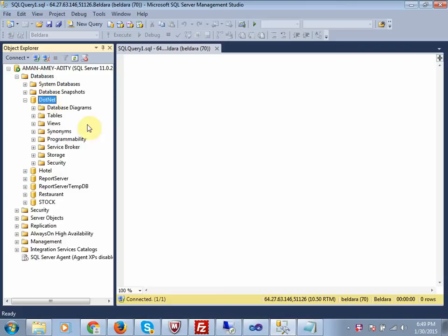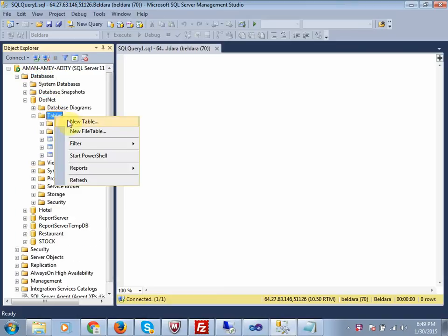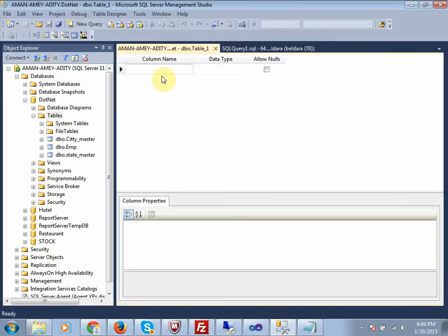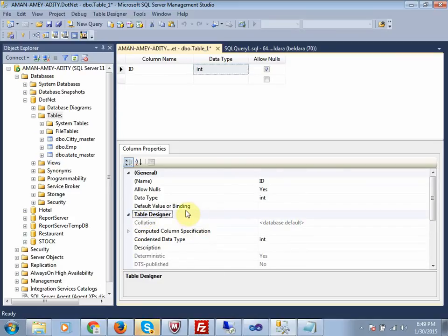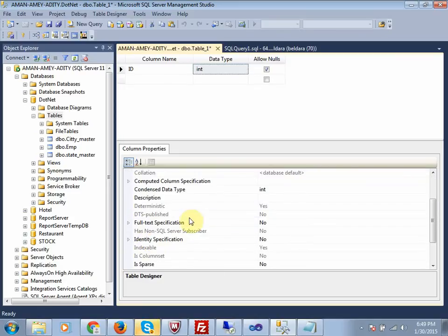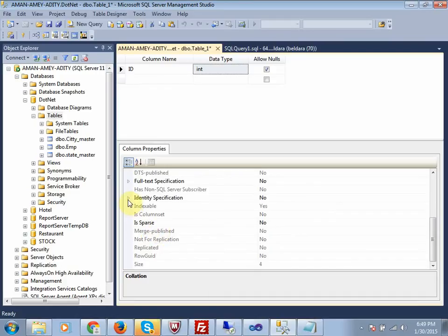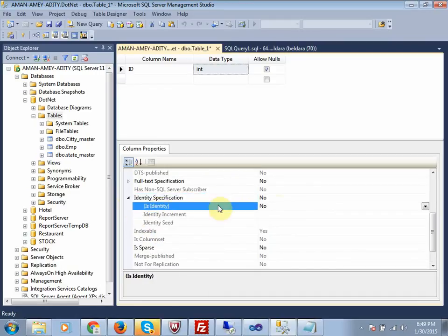Select any database where you want to create a table. Under Tables, right-click and select New Table. Here you enter your column name, for example 'id', then its data type 'int'. There is an option to create an identity column here.